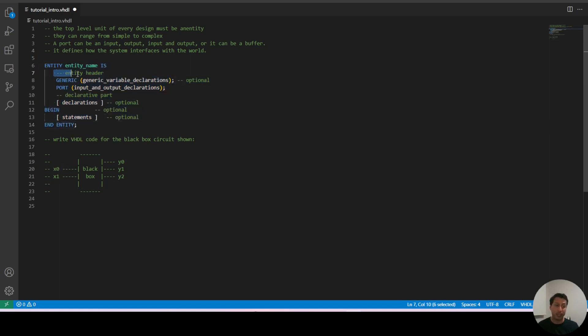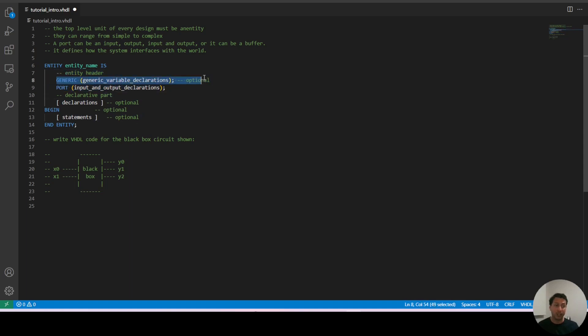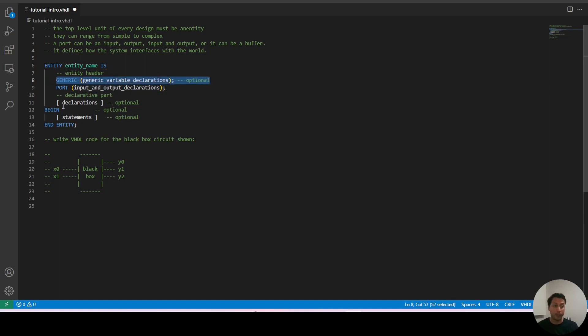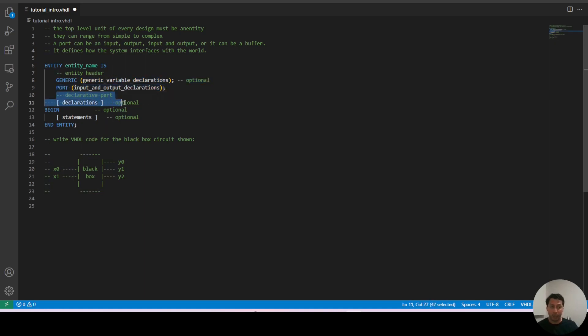It's mainly divided into two parts, the header which has a generic declaration which is optional. We don't know what generics are but we'll discuss them in future videos. We have the port declaration which is how our circuit interfaces with the world, inputs, outputs and so on.